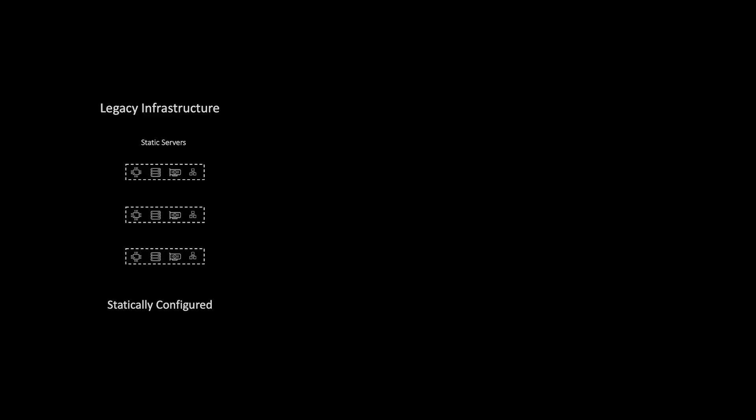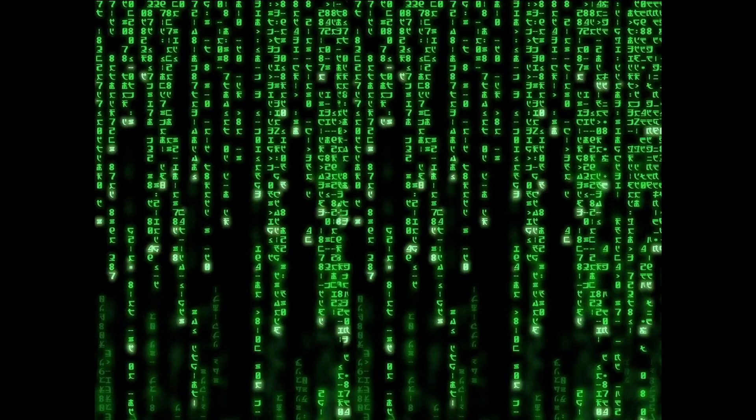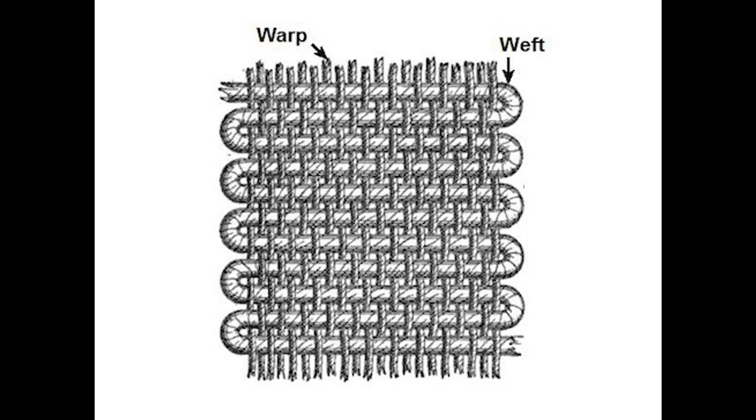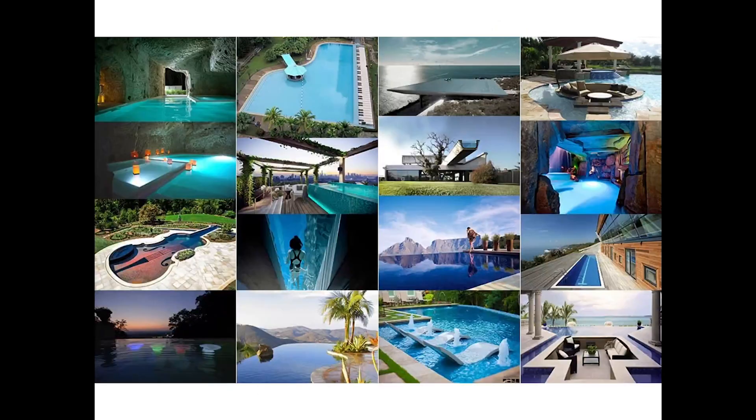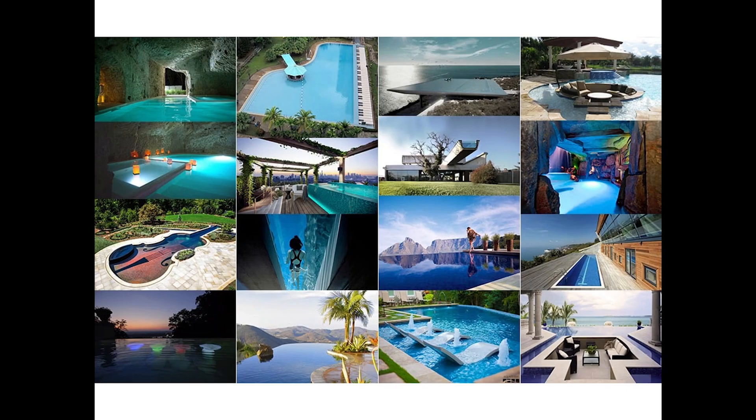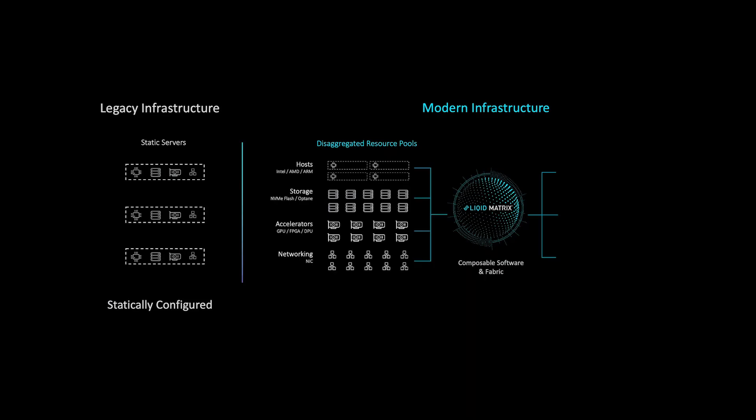But stop, there is a better way. Liqid has worked hard and developed patented solutions which help you to break those physical constraints of legacy infrastructure with its Liqid matrix, creating a fabric that extends the PCIe bus outside of the server, enabling you to create pools of disaggregated resources that can be dynamically provisioned on demand.